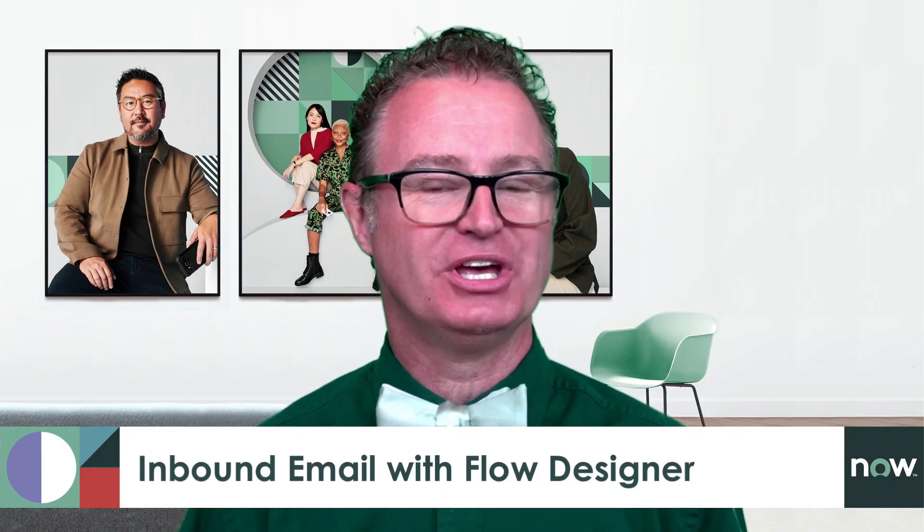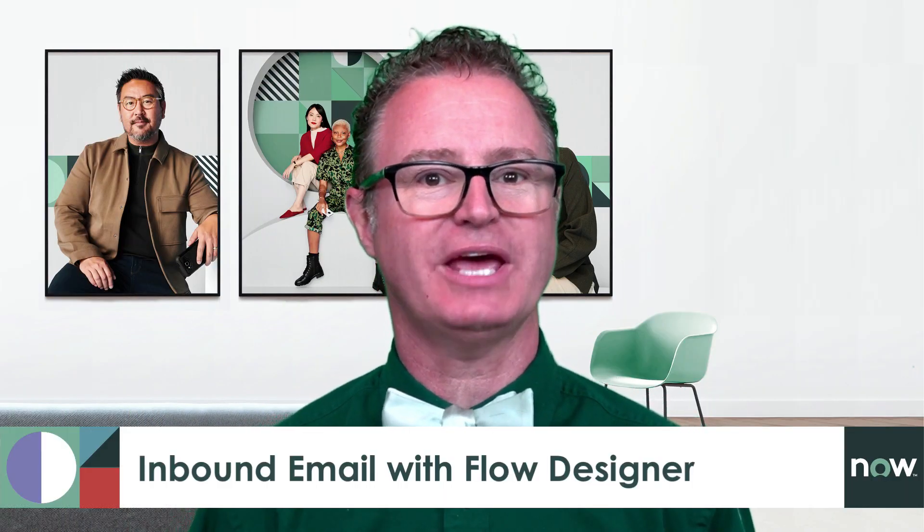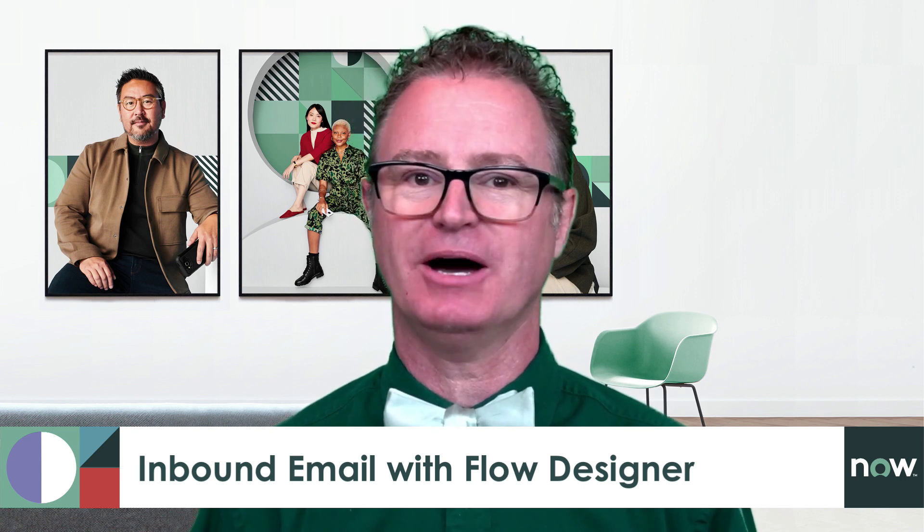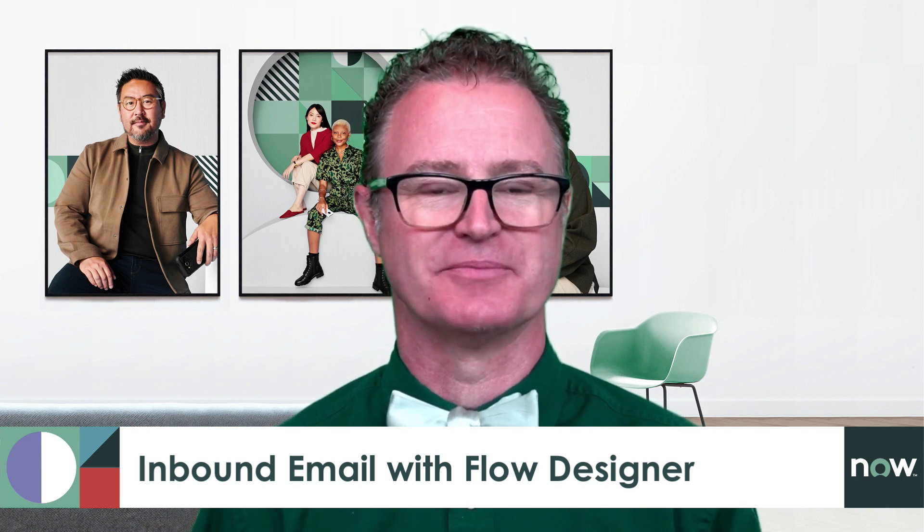In this video, we'll use flow designer to create a new flow that's triggered by an inbound email and updates a client record. This is very similar to the process used in the previous video where we use a scripted inbound action, but it's much easier to build and maintain.